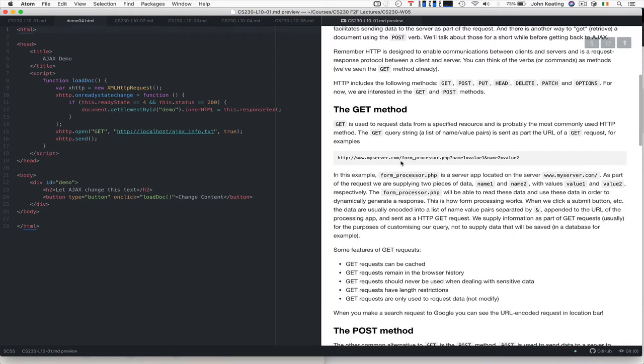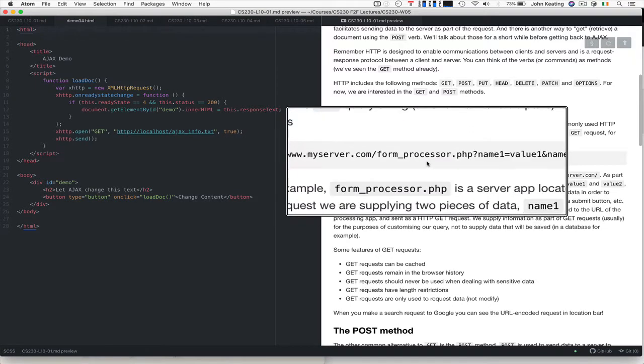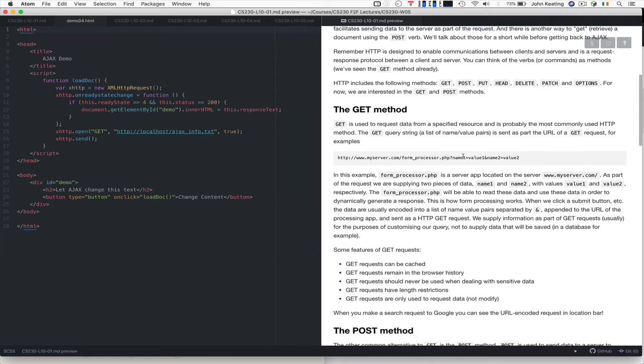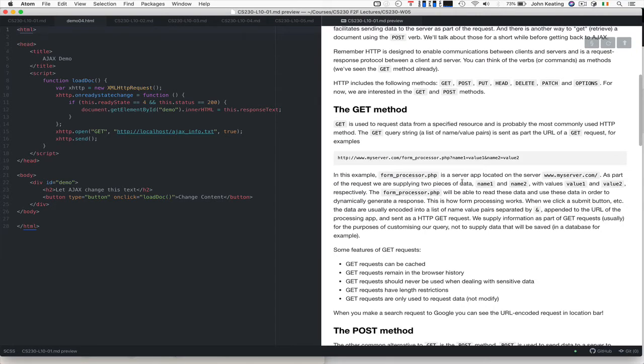GET is used to request data from a specified resource, and it's the most commonly used HTTP method. GET query string, a list of name-value pairs, is usually sent as part of the URL in a GET request. If we have a request to myserver.com and we're calling an app or service on the server side called phoneprocessor.php, we usually have a question mark after the name of the resource, and then a list of name-value pairs separated by an ampersand. That's how we send name-value data to a service that handles GET requests.